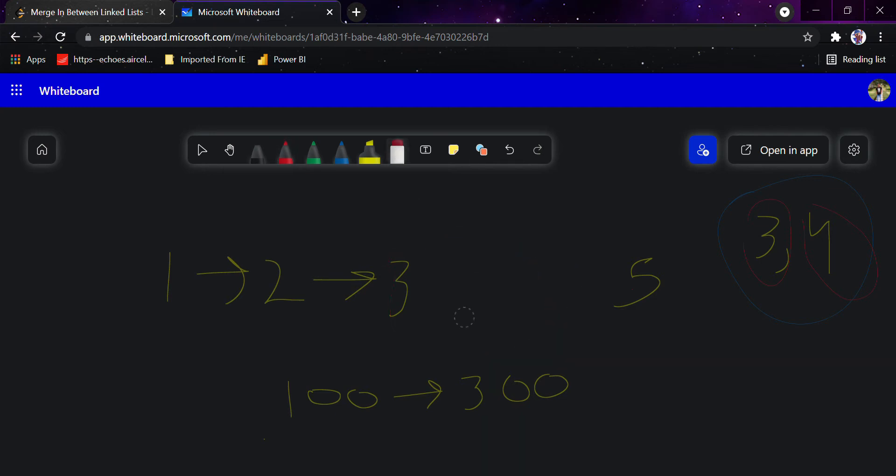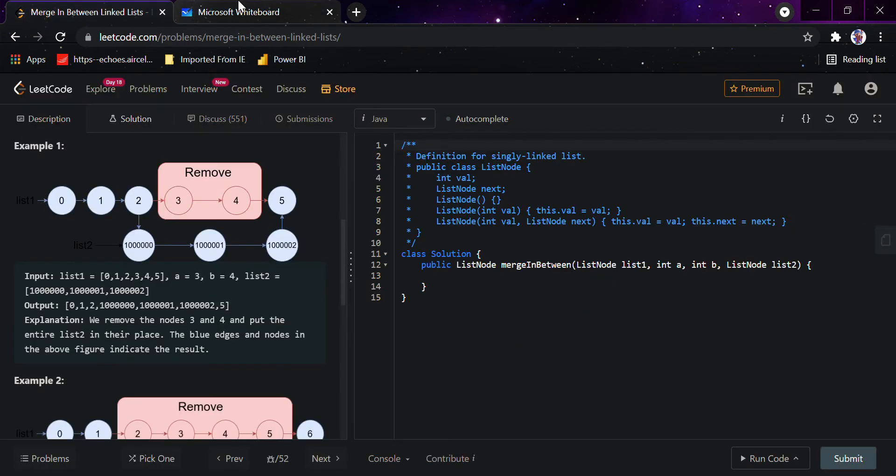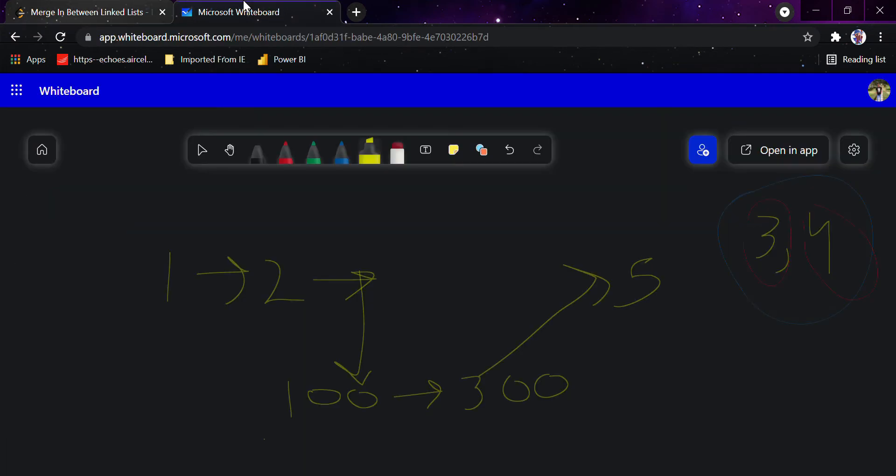Simply we have to point this to this and 3 to 5. It's a really simple question, it's not too hard. Now I'll code it down. We have to simply keep two pointers and keep doing it, so I'll start it now.